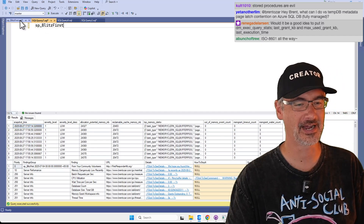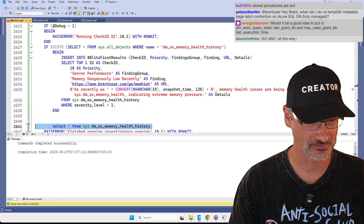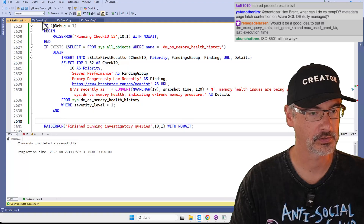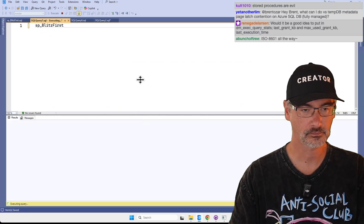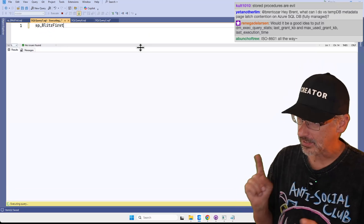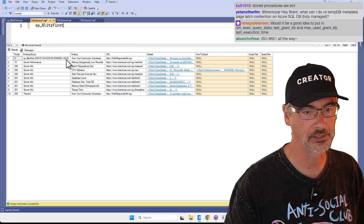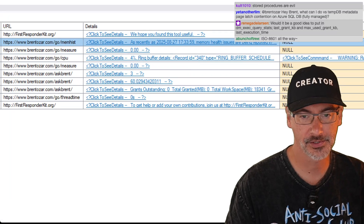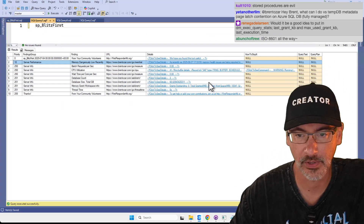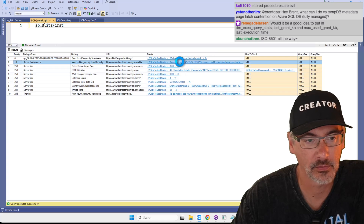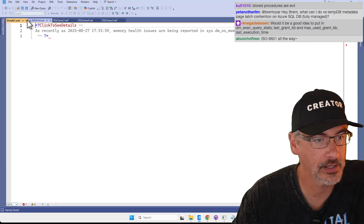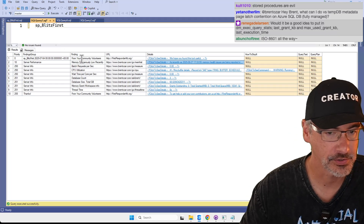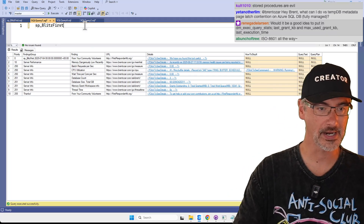I left a diagnostic SELECT down there — that's funny. Let's execute that again. Because I had memory pressure recently it should show up in the warnings. Yes — 'memory dangerously low recently, as recently as 17:33' — issues are being reported. That's cool, fantastic. It shows up as the right priority. I love it, and I have the WHERE filter in there. Let's ship it!